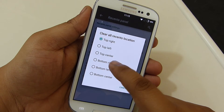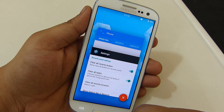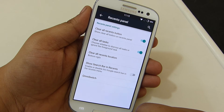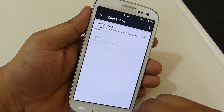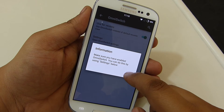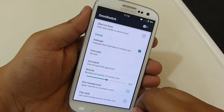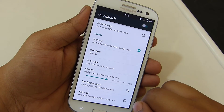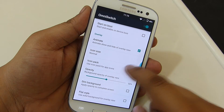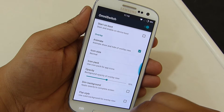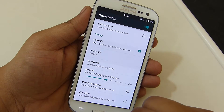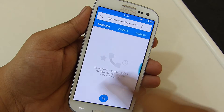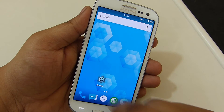Multitasking is a key feature on any device. Through the recent panel you will be able to customize your recent panel as per your need. You will also get the omni switch option where you will be able to enable it to perform multitasking in a very easy manner — you just swipe from the right side of the screen to access recent applications. It's a great addition to this ROM.